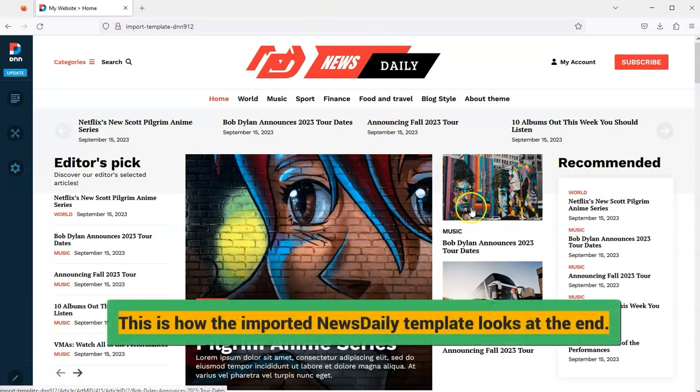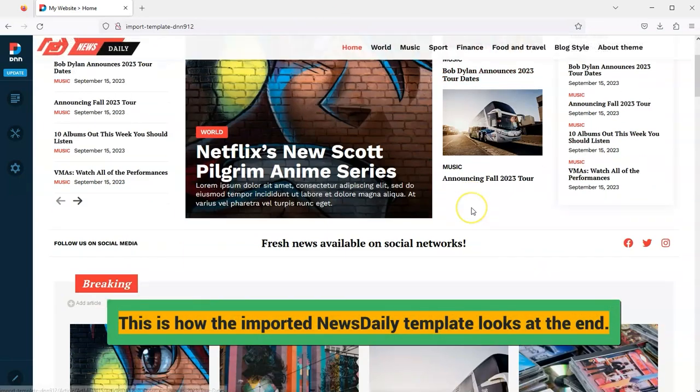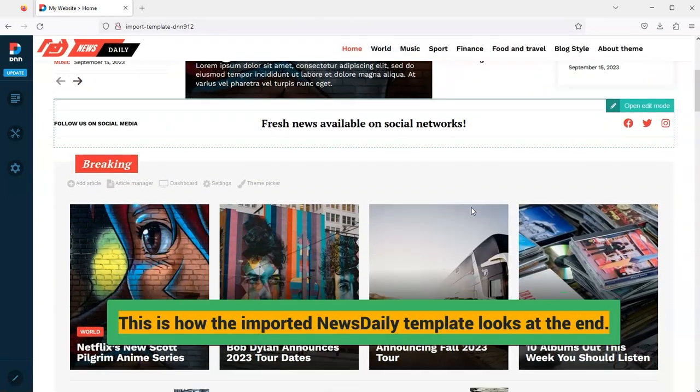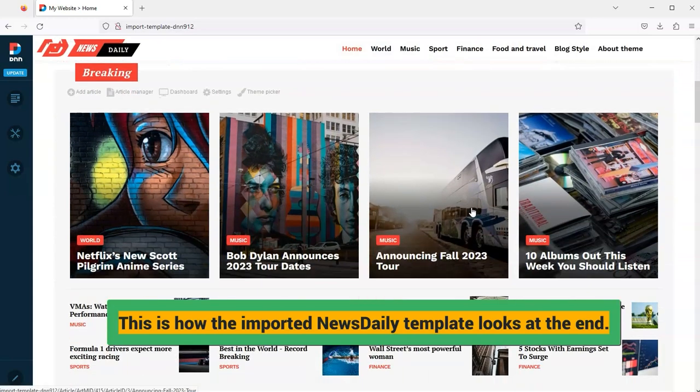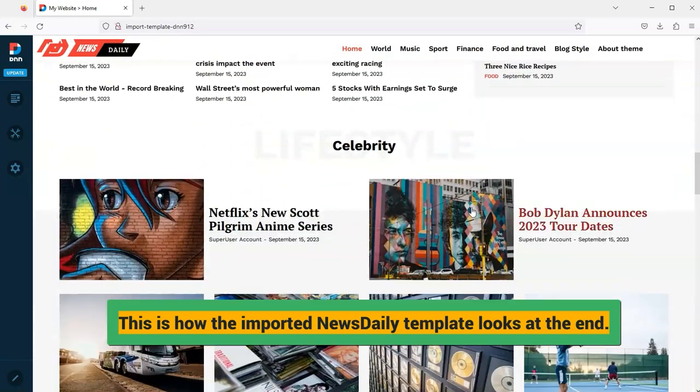Step 9. A fully functional demo site, all modules are configured and ready to use.